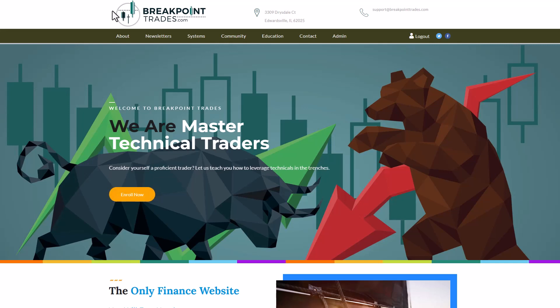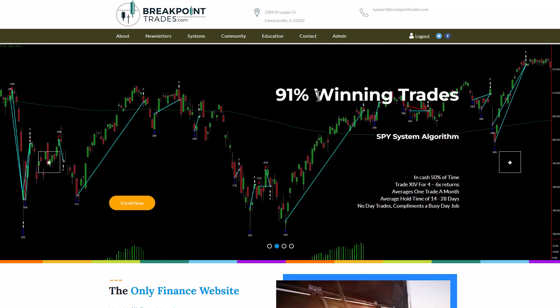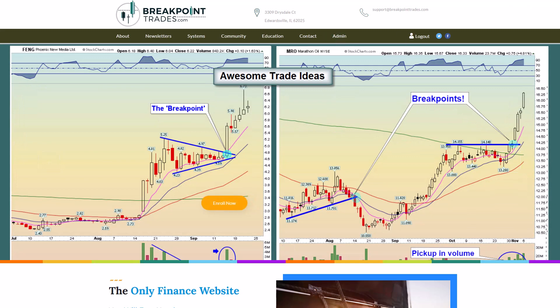Hello, everyone. This is Matthew Fraley with BrickPointTrades.com. We've been bringing you advanced technical analysis, market commentary, trade ideas, and mechanical trading algorithms like our 21 SPY/ES mean reversion systems, our KISS trend following systems, outstanding technical analysis, a handful of trade ideas weekly, and interaction with members. Let's get started.